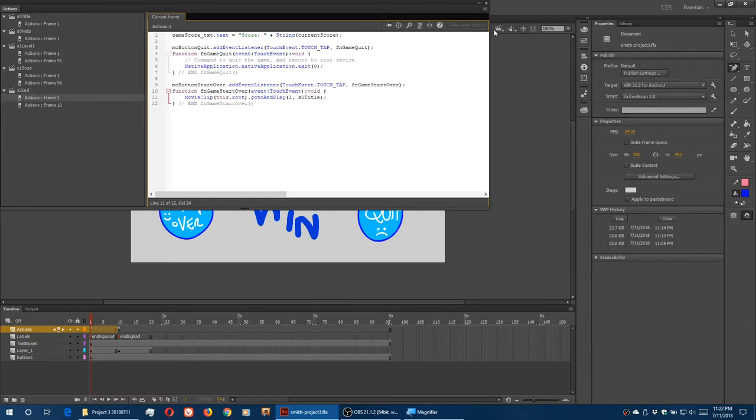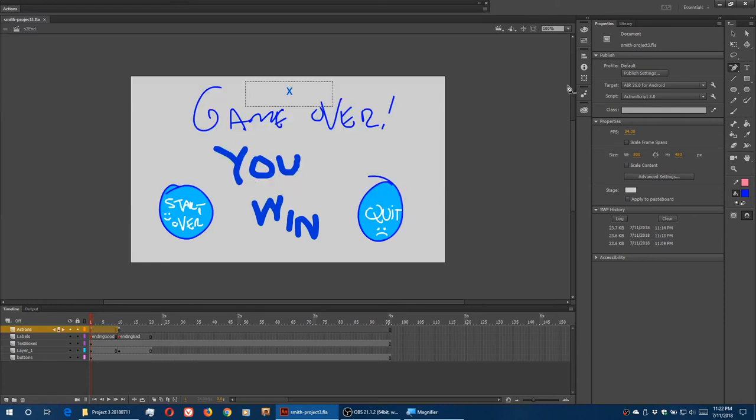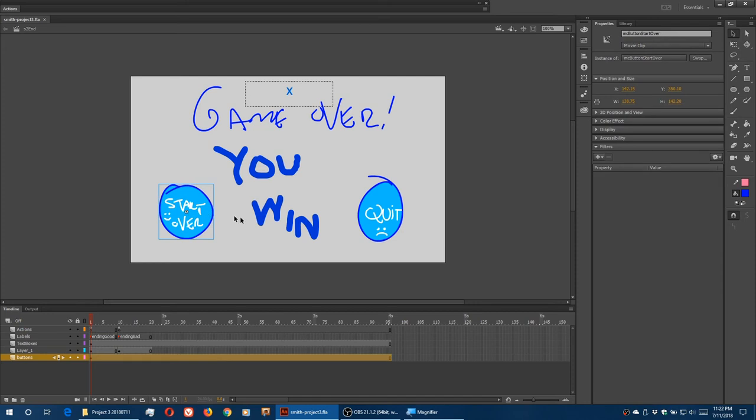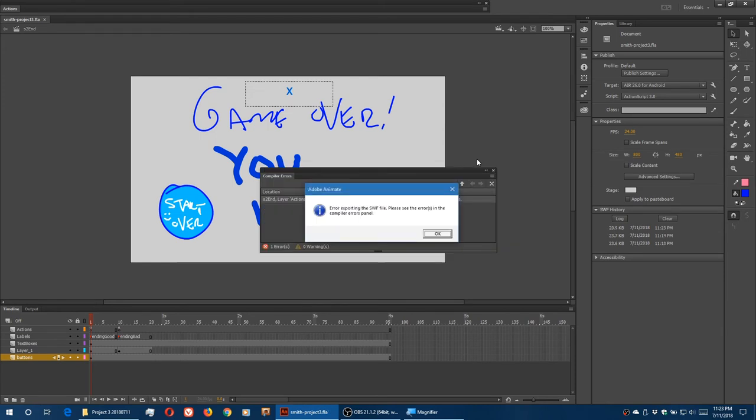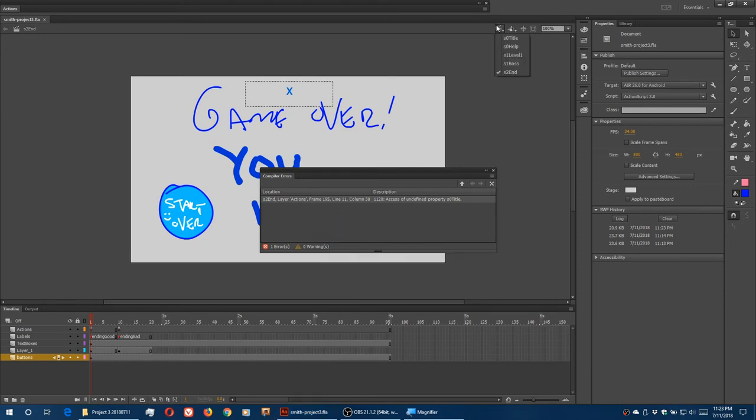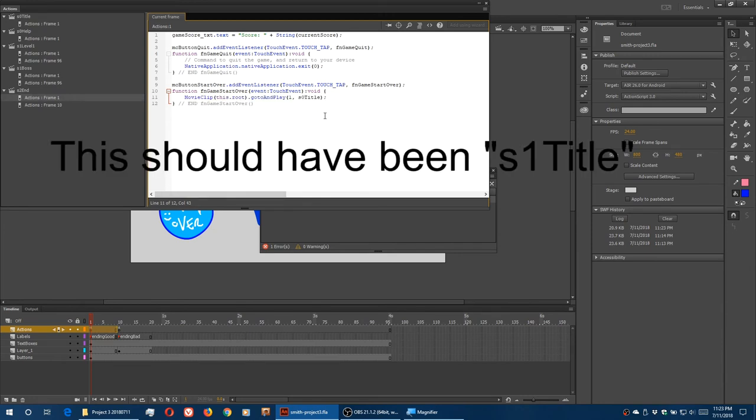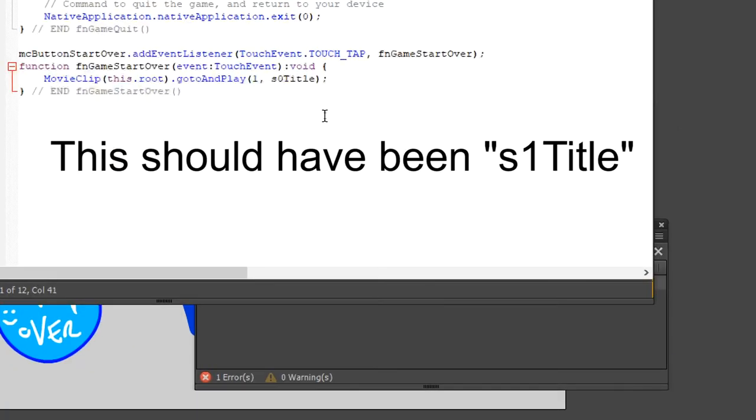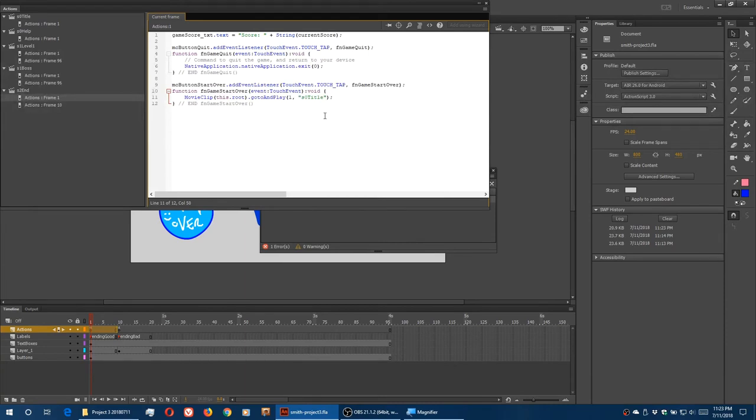So on the win screen of game over, we've got our buttons active. I'm going to test it out. I'm first going to play the game. Oh, I've got a little error here. So let's see what I'm missing. Axis of undefined property S zero title. Oh yes, that's got to be in quotes. Sorry about that. You might have typed it properly. So that's in quotes. It's a string. It's the name of the scene. It's got to be in quotes. Try that again. No error.